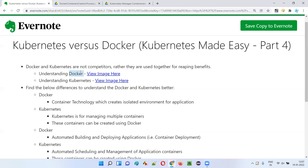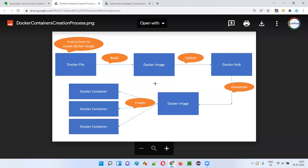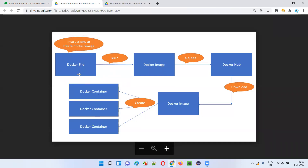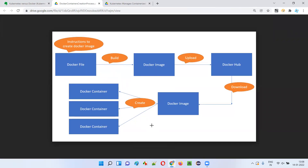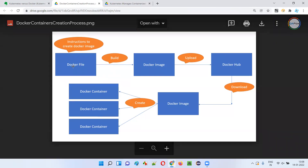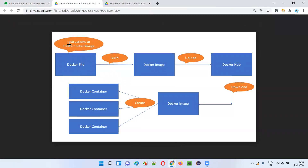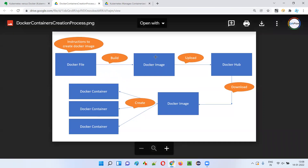To create such lightweight virtual machine containers containing the application, its libraries, dependencies, and the environment, we need to use Docker software. Let me show you the process for creating Docker containers using Docker software. It all starts with a Dockerfile — a developer will create this Dockerfile, which contains the instructions to create a Docker image. Upon building this Dockerfile, we get the Docker image.